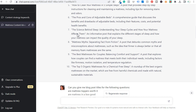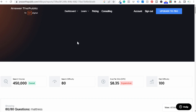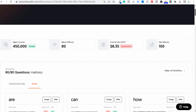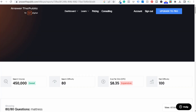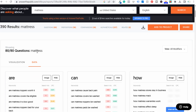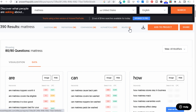Now what we can do next is use a tool like Answer the Public. I've created an account, but you don't have to. I've entered the keyword "mattress" — just that one keyword — set it to United States, English, and clicked on search. It gave me 390 different results covering questions, prepositions, comparisons, alphabeticals, and related keywords.